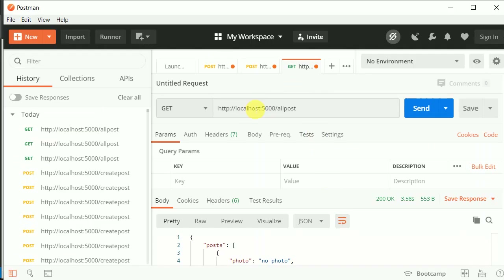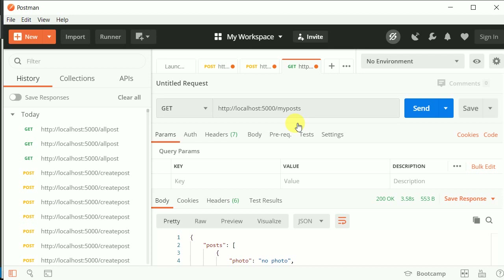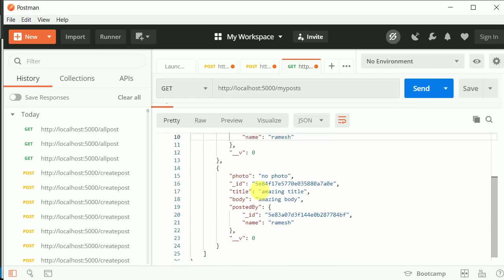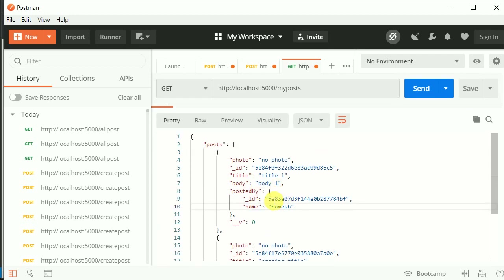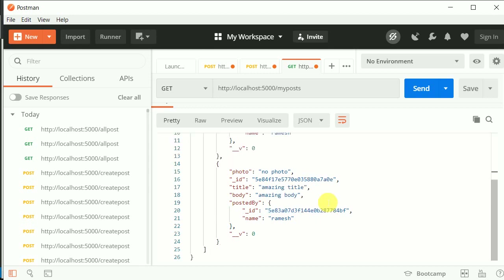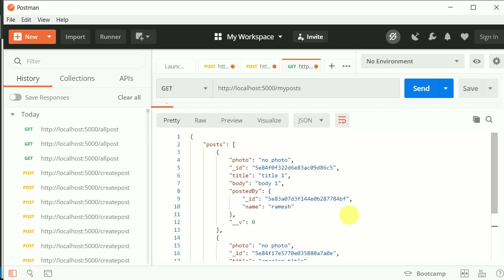I'll open Postman and make a GET request to '/mypost'. Right now we have only one user so we should see two posts, and the IDs are the same. Maybe we should create a new user to better test this, so let's sign up a new user.